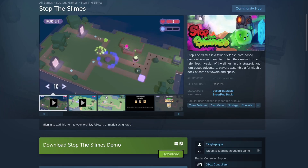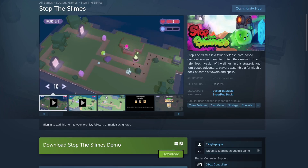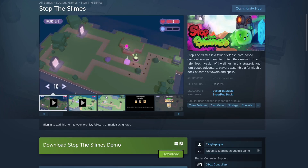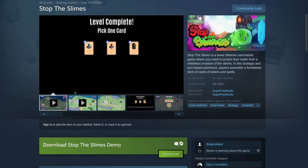These videos have helped me create my current game, Stop the Slimes. By the way, if a card-based tower defense game interests you, wishlist Stop the Slimes on Steam today.